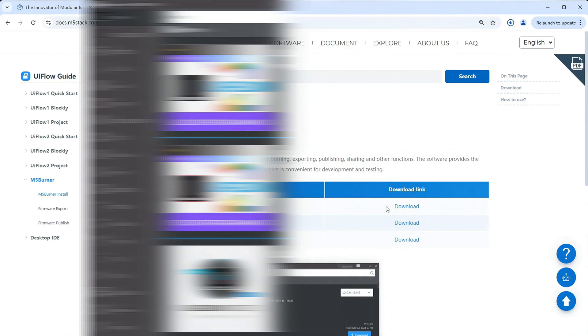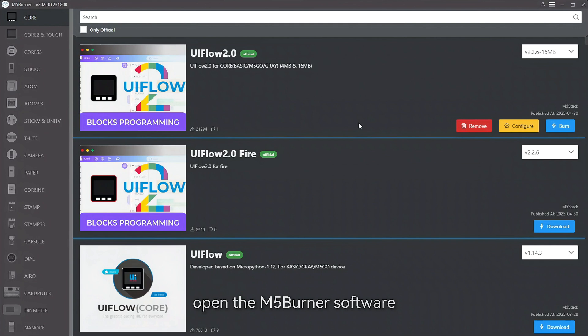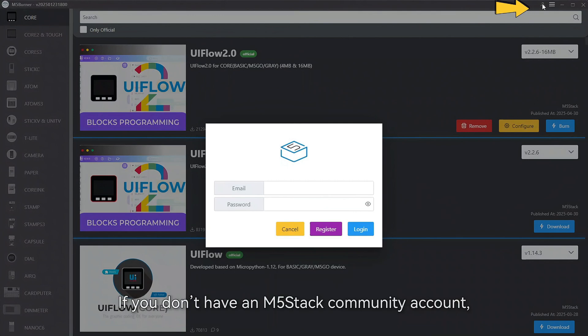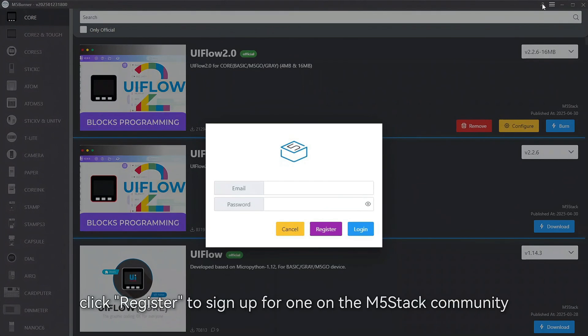After installation, open the M5Burner software. Click the login button in the upper right corner. If you don't have an M5Stack community account, click register to sign up for one on the M5Stack community.